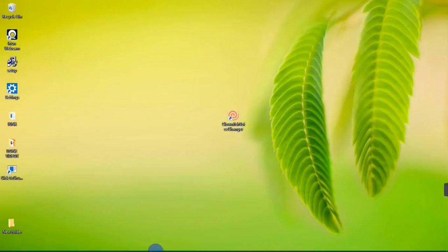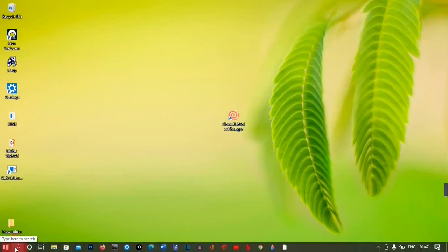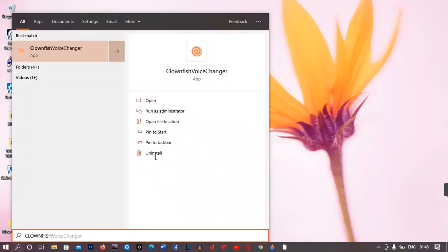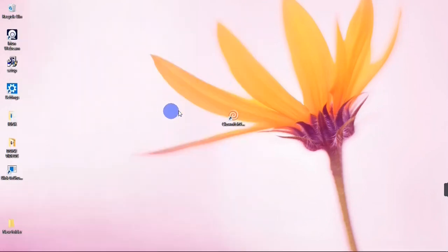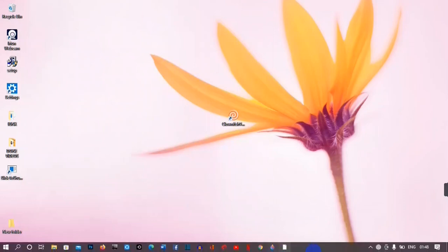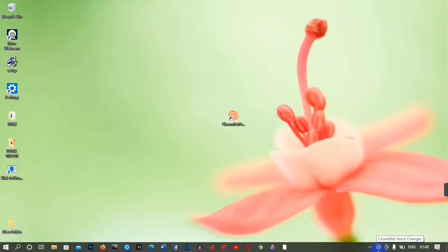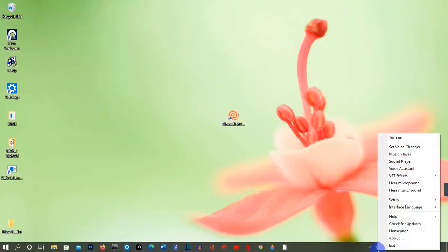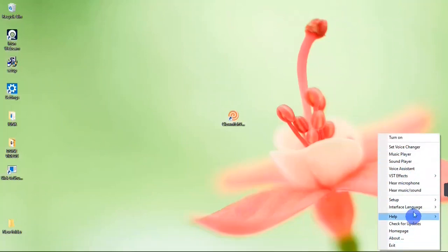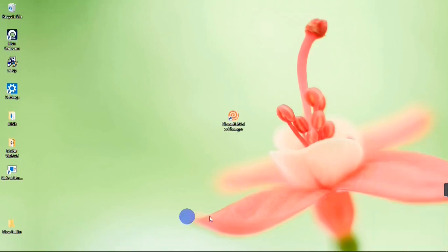If you can't find the shortcut, you can go over to your taskbar and hit on the search button and search for Clownfish. When the search is done, you're going to find the Clownfish app as a best match, and you are going to hit on it to open. When you open it, you are not going to see any interface like other regular apps. You need to go down to your taskbar where you have your Clownfish icon, then right-click on it to find the menu.